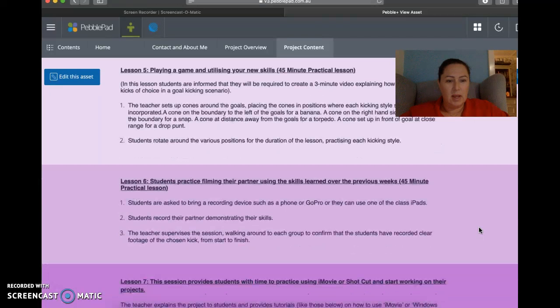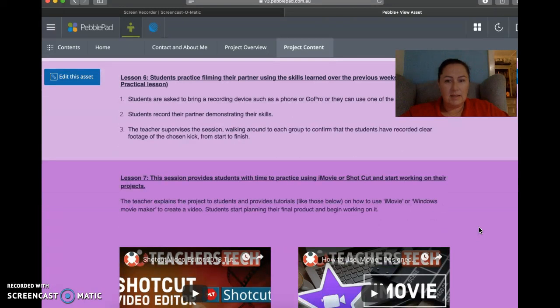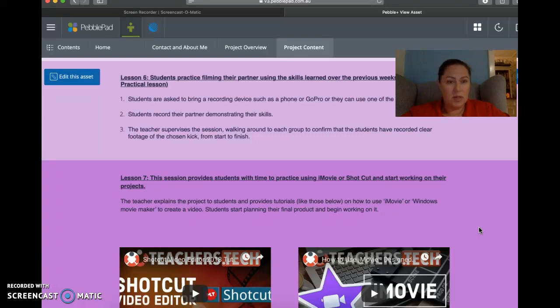And then lesson six is students practice filming their partner using the skills learned over the previous weeks. So that's when they'll bring their cameras and their GoPros. If they don't have either of those things, they could bring an iPad from the classroom to do their filming. And then they start the process of thinking how they want to do it, what they need to film. How are they going to do step-by-step photos? Are they going to do the videos and then do stop-start photos in between?